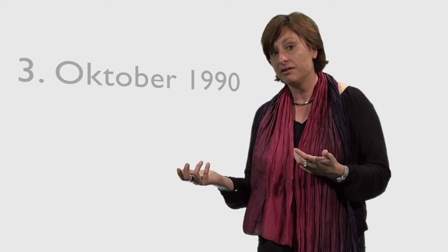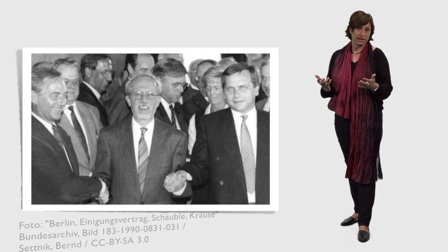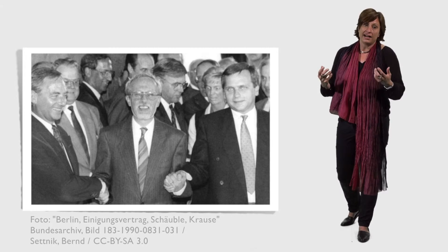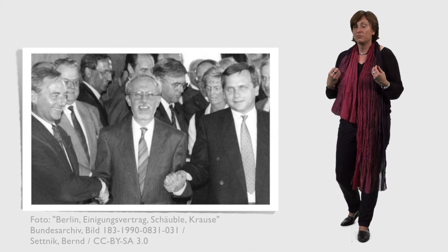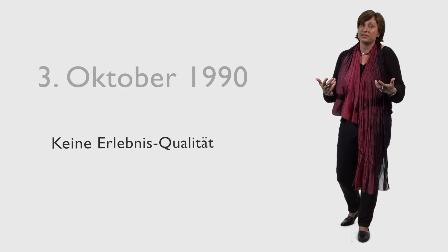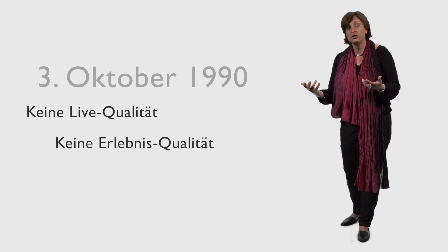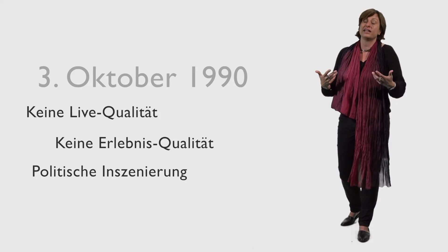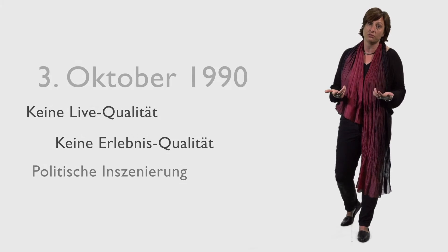Das nächste Beispiel, von dem uns kaum Bilder bekannt sind, ist der 3. Oktober 1990, also der Tag, der heute als gesetzlicher Feiertag begangen wird, als Tag der Wiedervereinigung, an dem der Vereinigungsvertrag unterzeichnet wurde. Hier kennen wir Bilder von Politikern, die den Vereinigungsvertrag unterzeichnen, aber es sind keine emotionalen Momente. Es ist kein Ereignis, was sich nachhaltig im kollektiven Gedächtnis eingebrannt hat. Ihm fehlt die Erlebnisqualität und die Livequalität der Bilder, die wir vom 9. November kennen. Ihm fehlt das Spontane. Es wird eher als politische Inszenierung wahrgenommen.